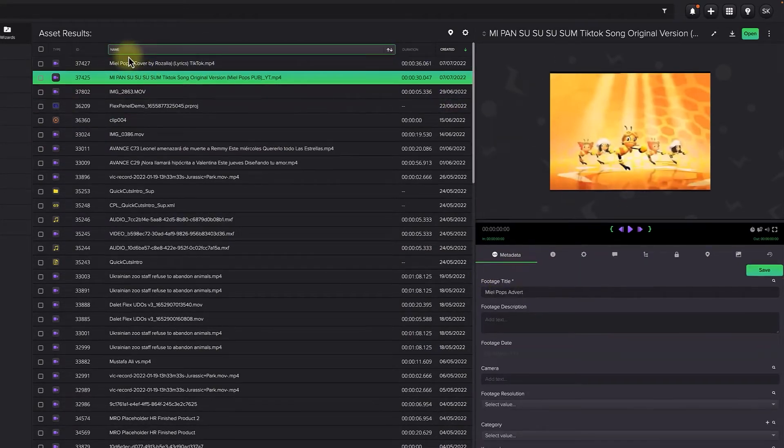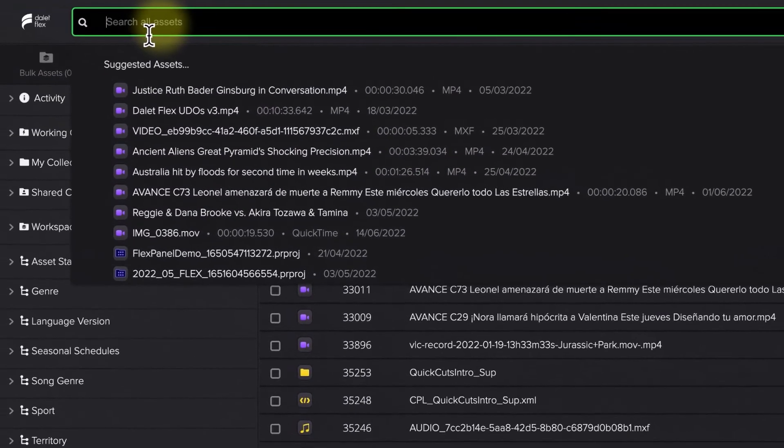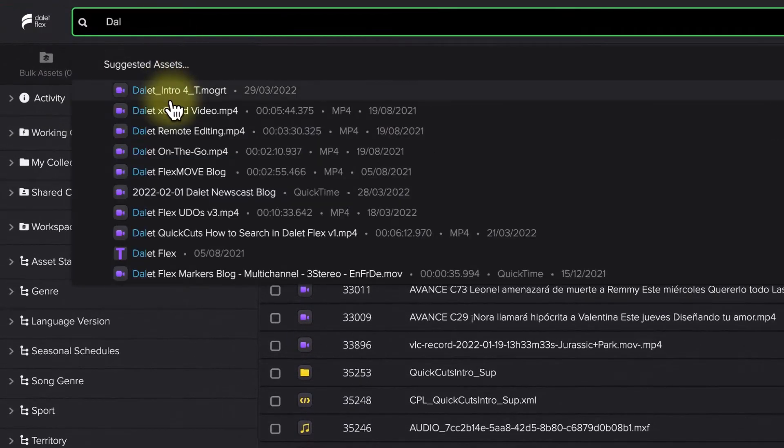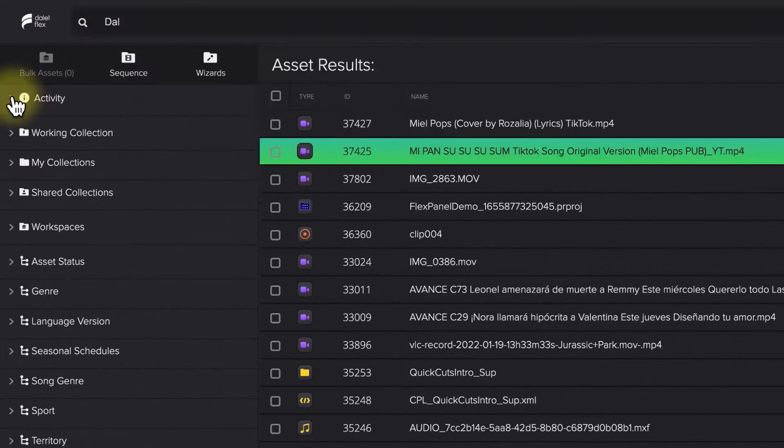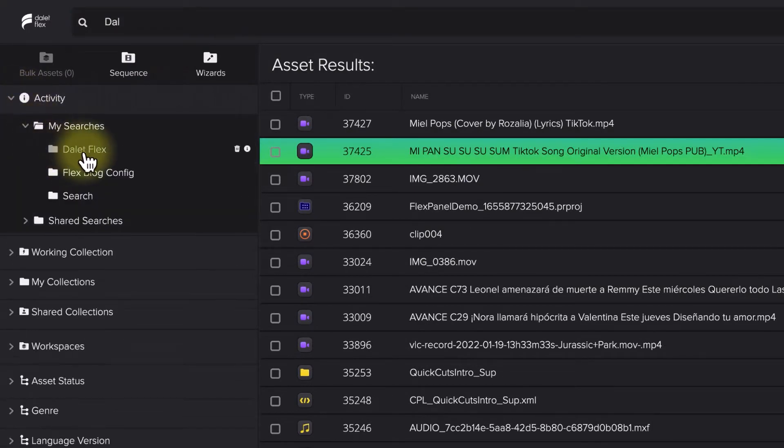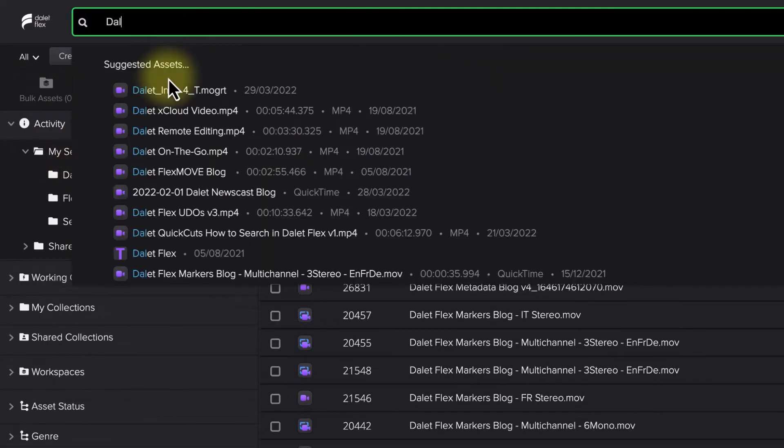If you need to find an asset that isn't at the top of the list, you can simply search for that asset using the Elastic Search bar at the top of the page, or choose from previously defined saved searches on the left.